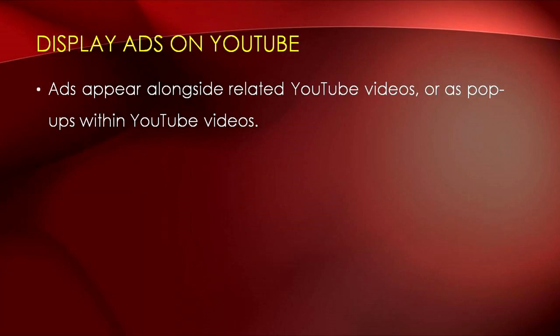Before we move on to learn how to use YouTube ads, let's take a look at the types of ads available for your preference or selection that best suit your business. There are two types of ads on YouTube: display ads and video ads. Display ads on YouTube allow you to place your ads in videos where they'll appear alongside related YouTube videos or as pop-ups within YouTube videos.